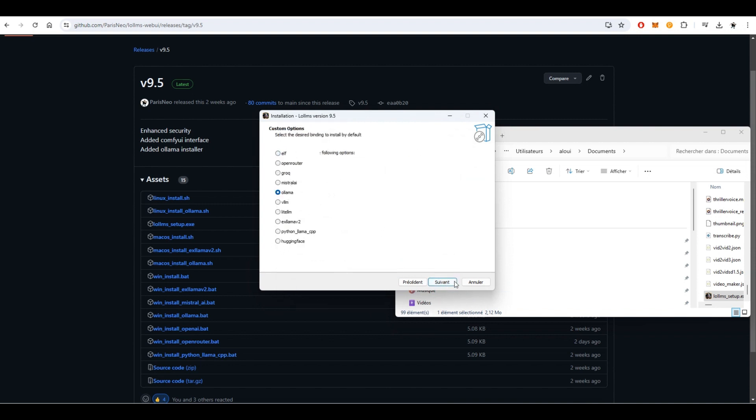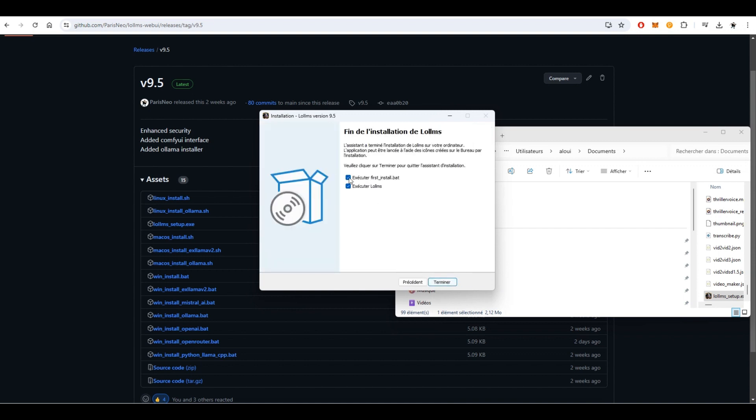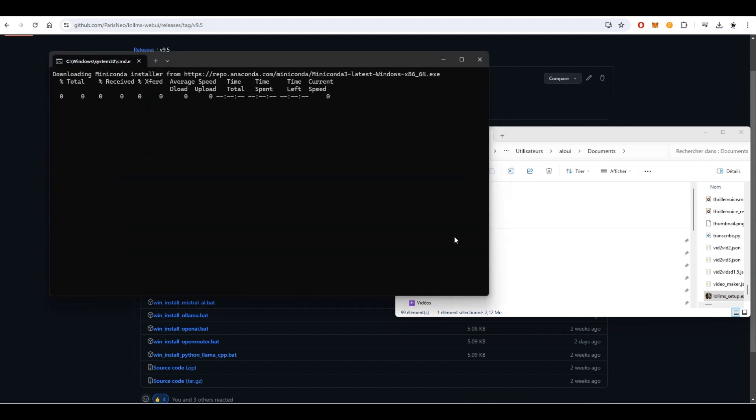In this video, we'll be using Alima. Make sure to keep the Execute First Underscore Install checkbox checked, as this will run the installation script. The installer will set up a portable version of Conda with Python 3.11, clone the repository code, install dependencies, and prepare all the necessary files and shortcuts.